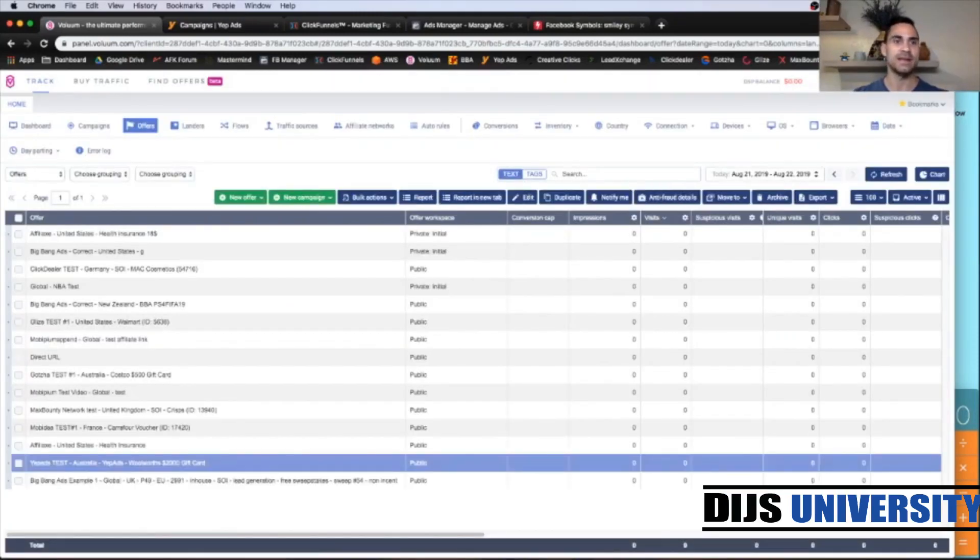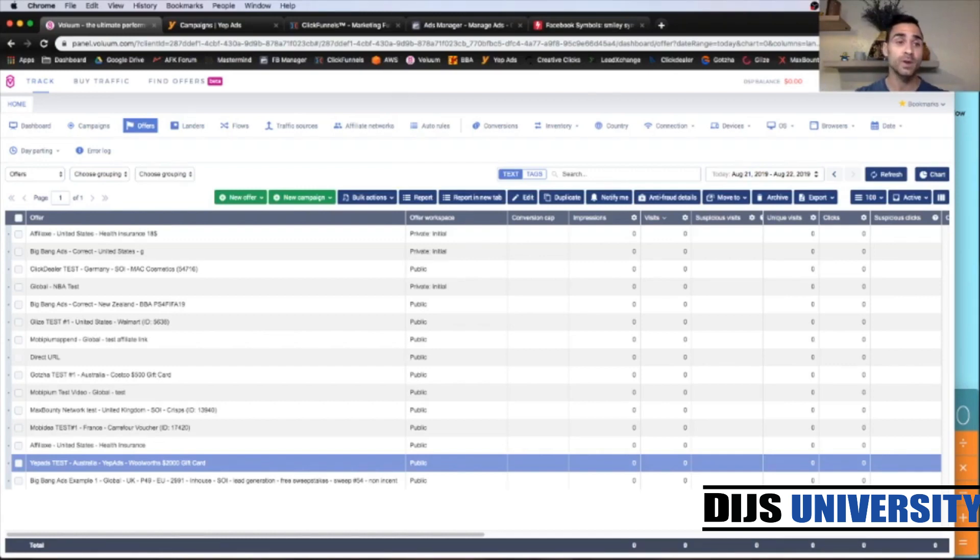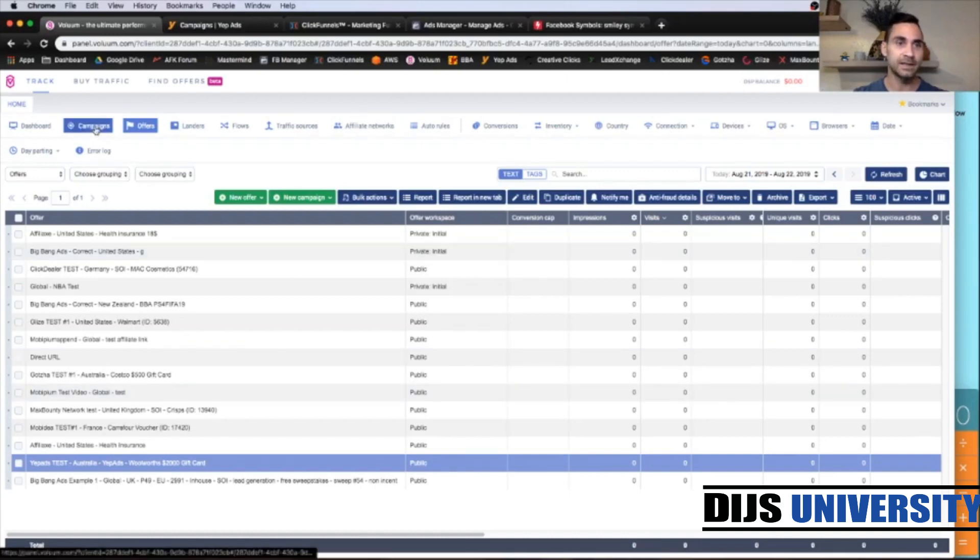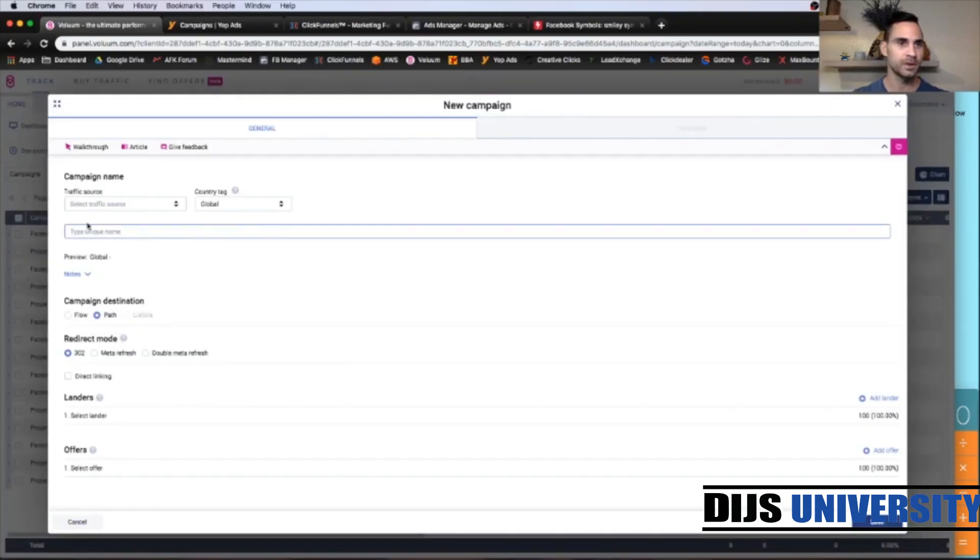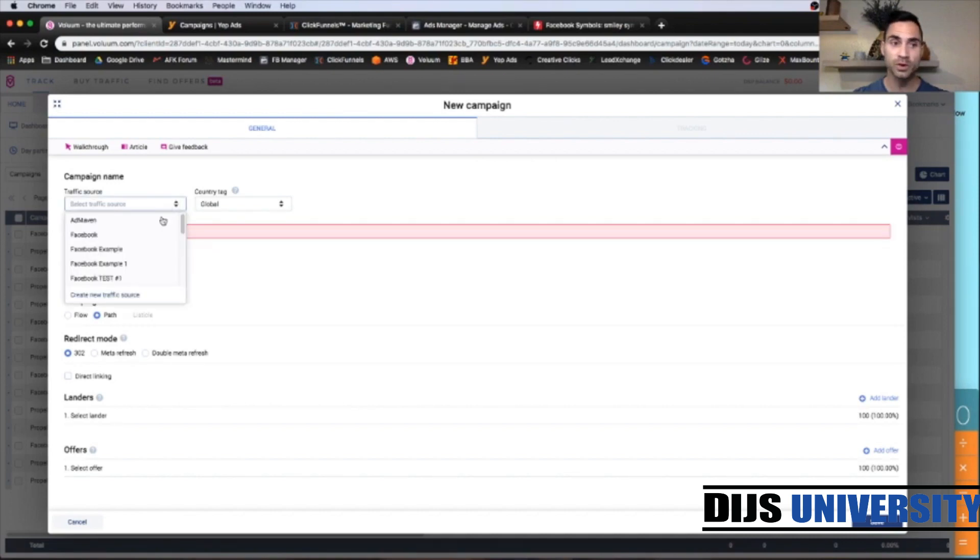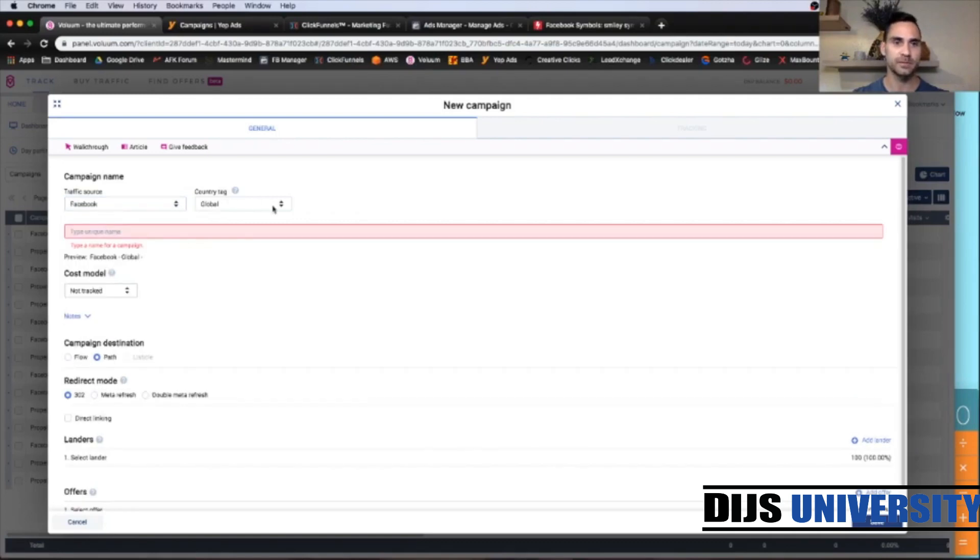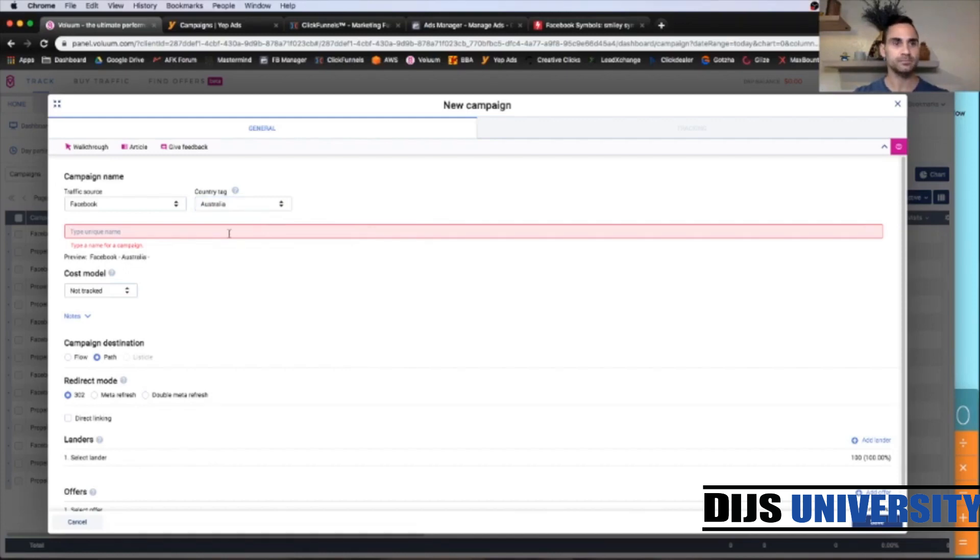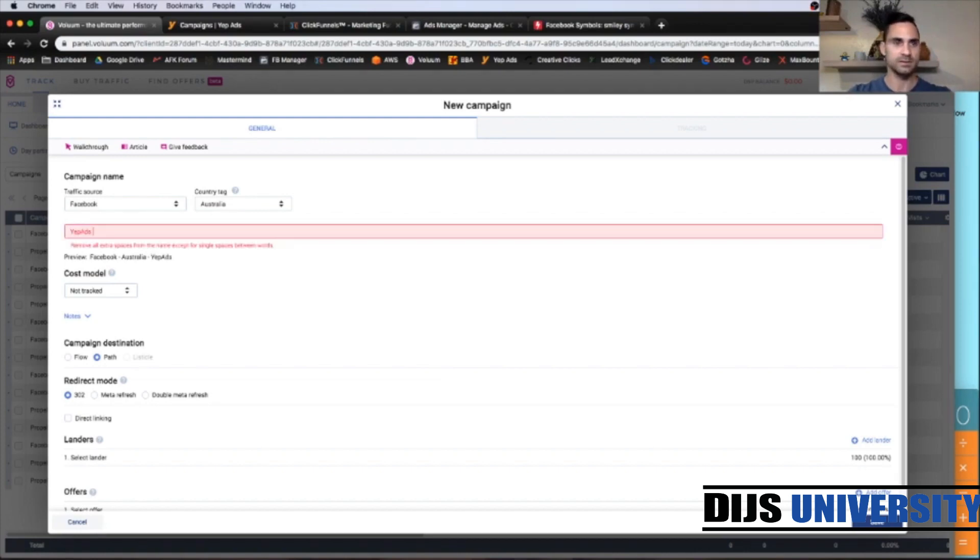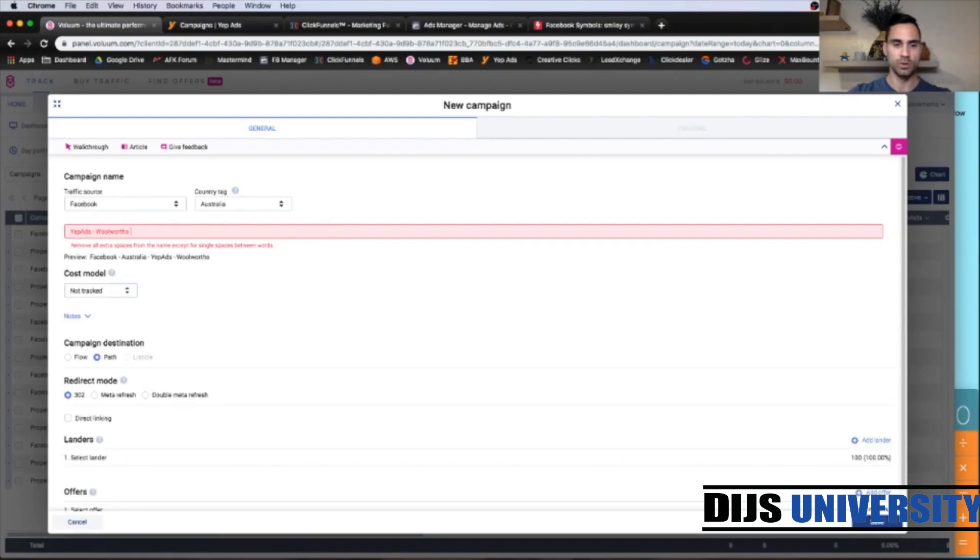And now we have created all the elements necessary to create our campaign. So let's go there. Click campaigns. And we're going to create a new campaign. Let's click simple. So for traffic source, we know that is Facebook. So let's grab Facebook. Country tag, it's going to be Australia. And for the campaign unique name, you go Yip at Woolworths $2000 gift card.